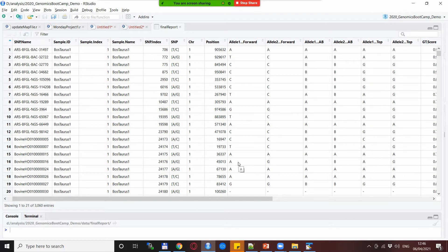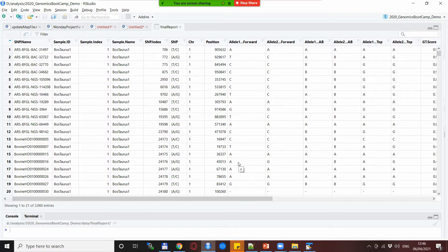Long story short, by having the final report you have the flexibility to extract whatever data you need, whatever format of the SNPs you need from your data.